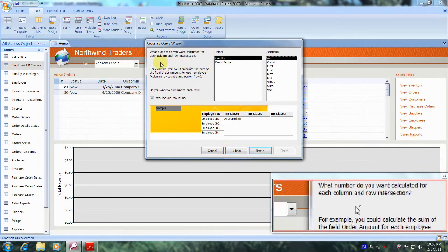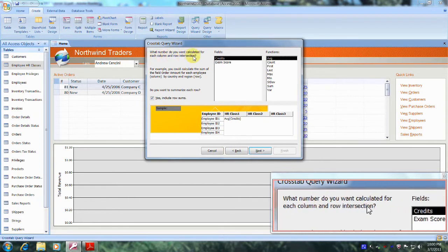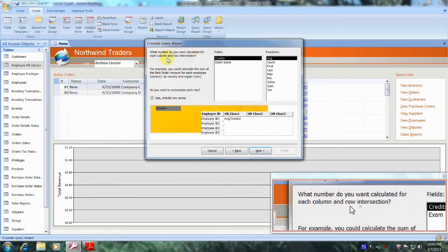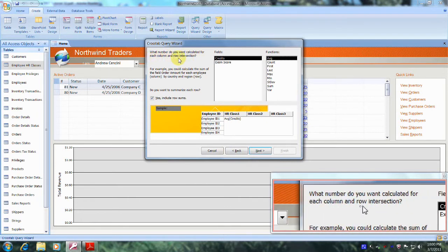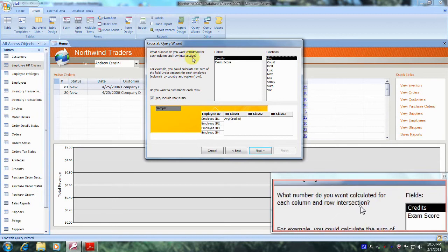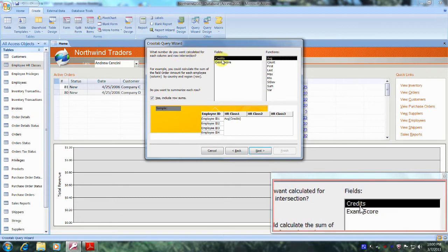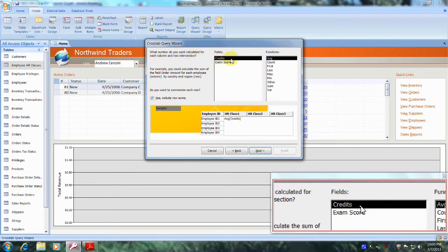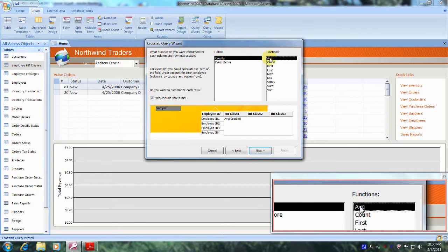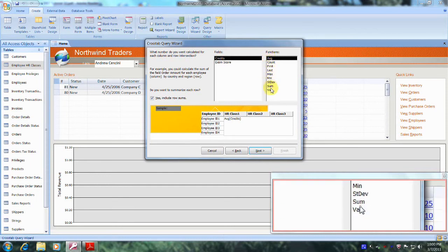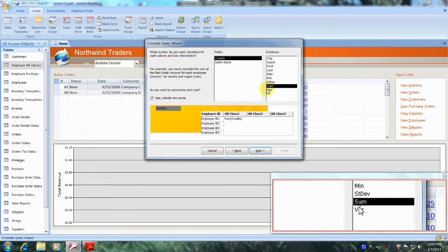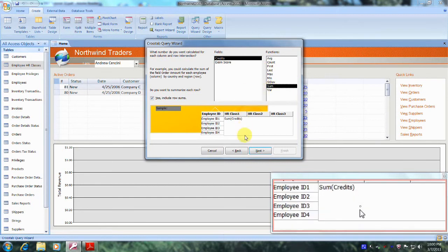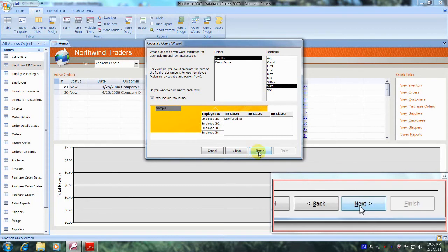And now it asks what number do you want calculated for each column and row intersection. Well, that's going to be Credits, and we're also interested in the sum or the total number of credits. So let's come down and locate Sum, which is right here. And let's select it. And now let's come down below and let's click on Next.